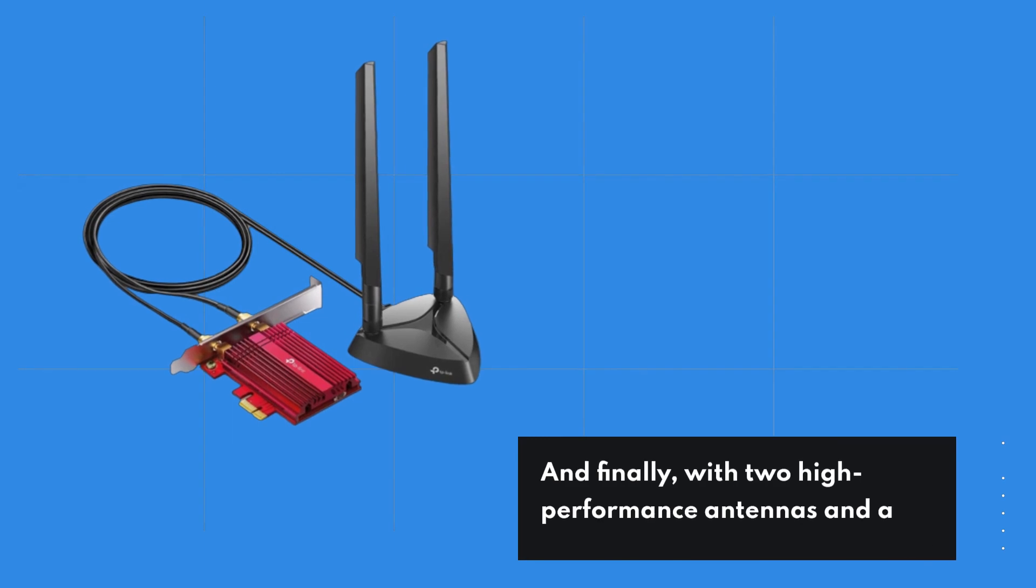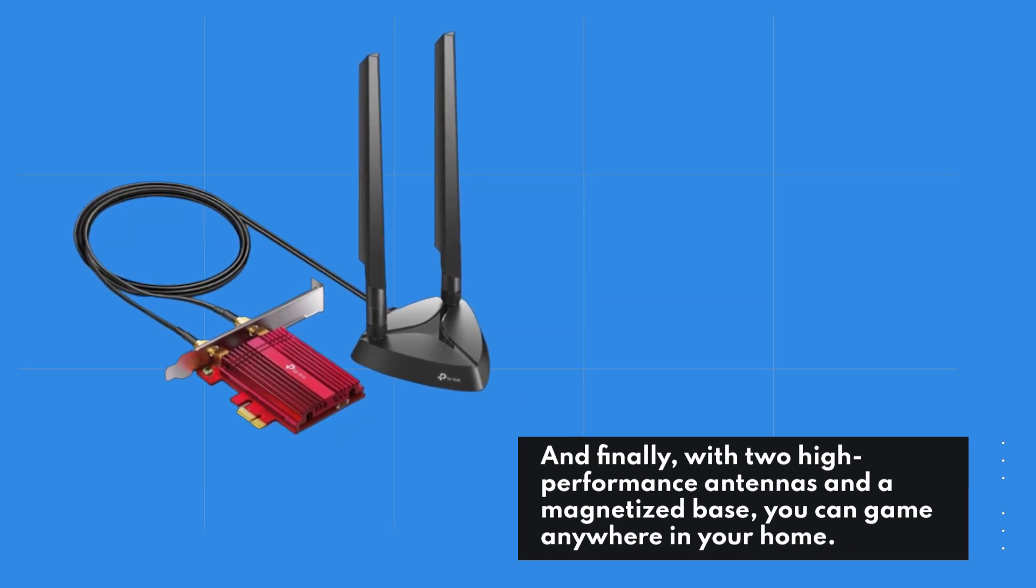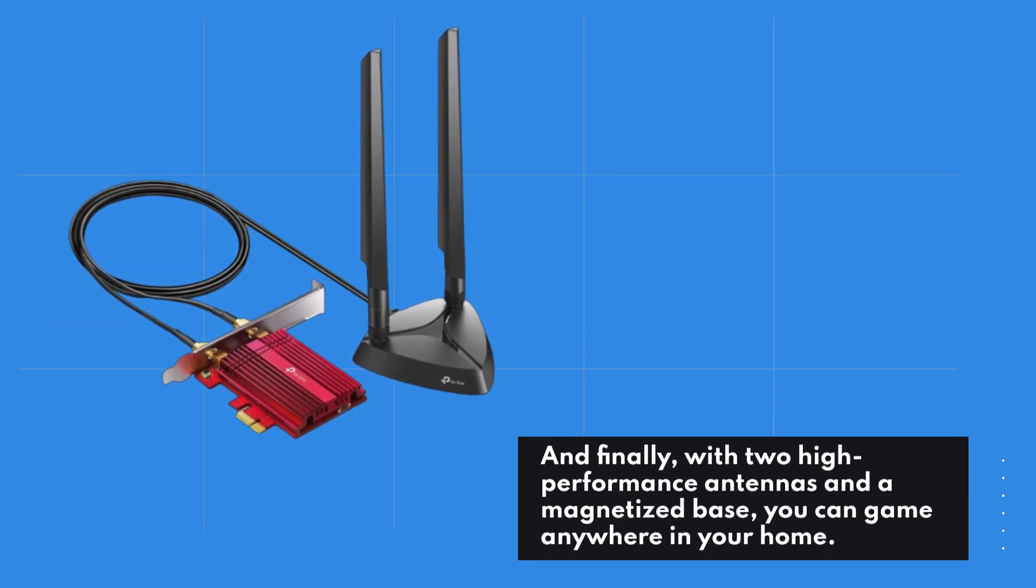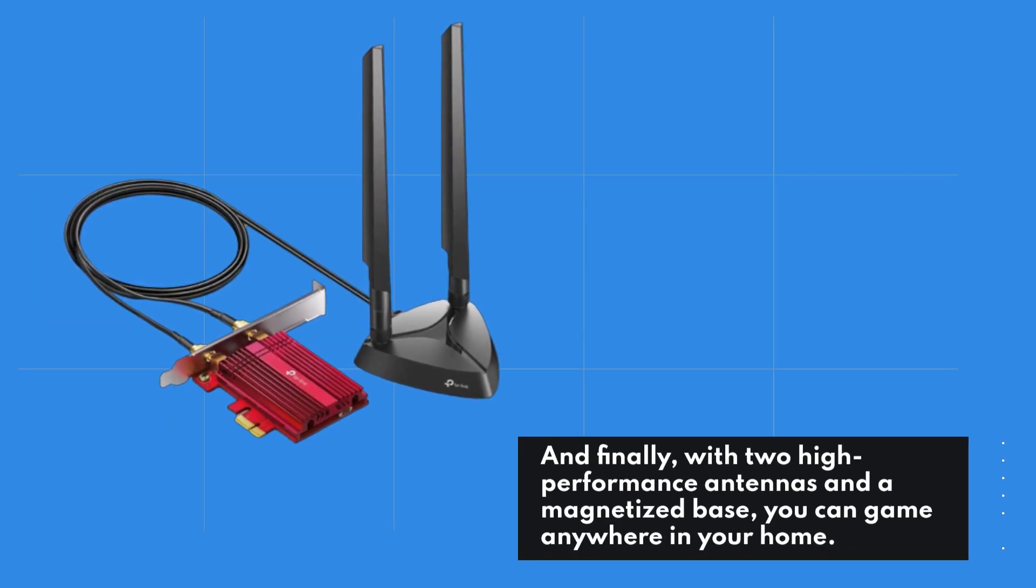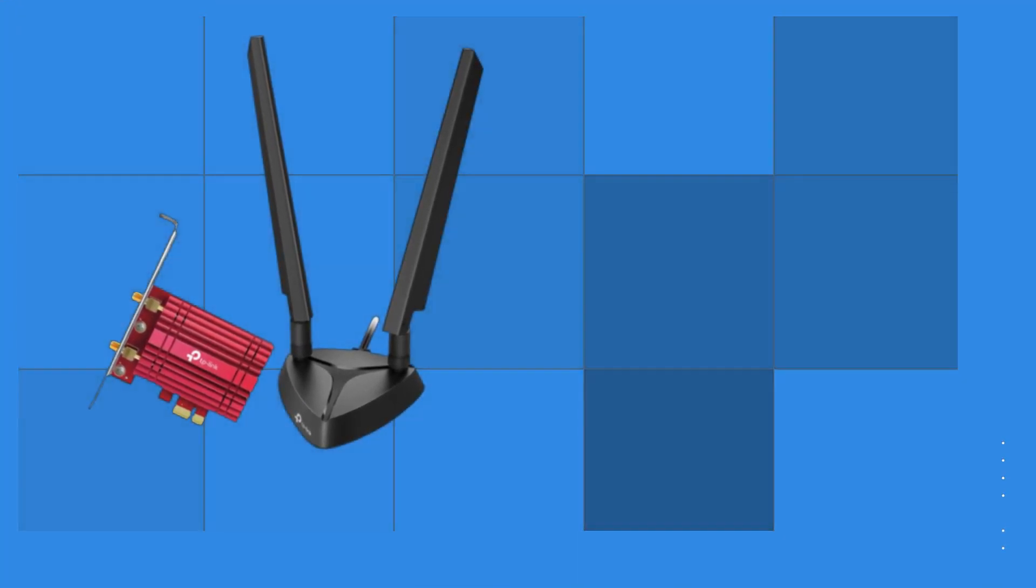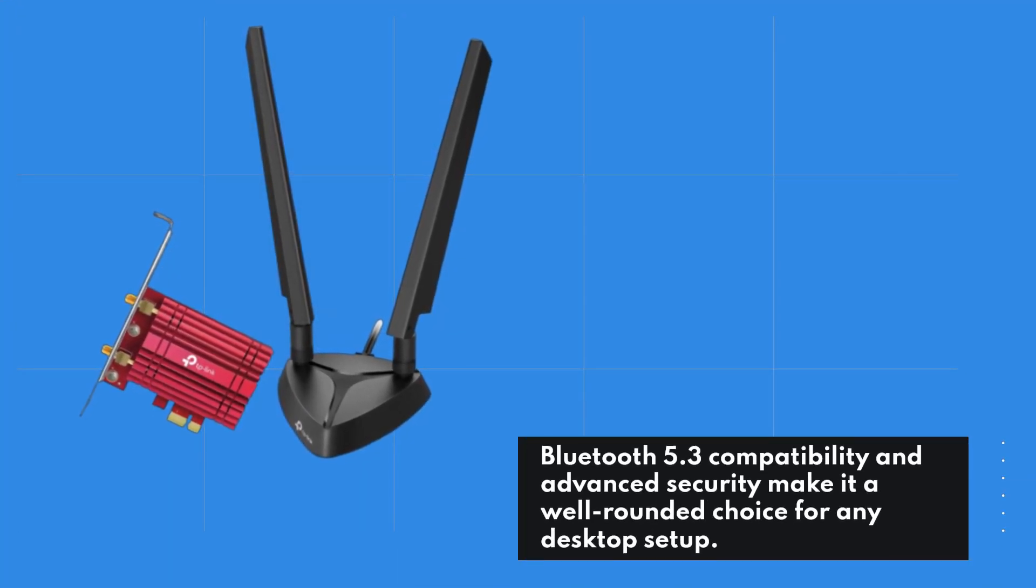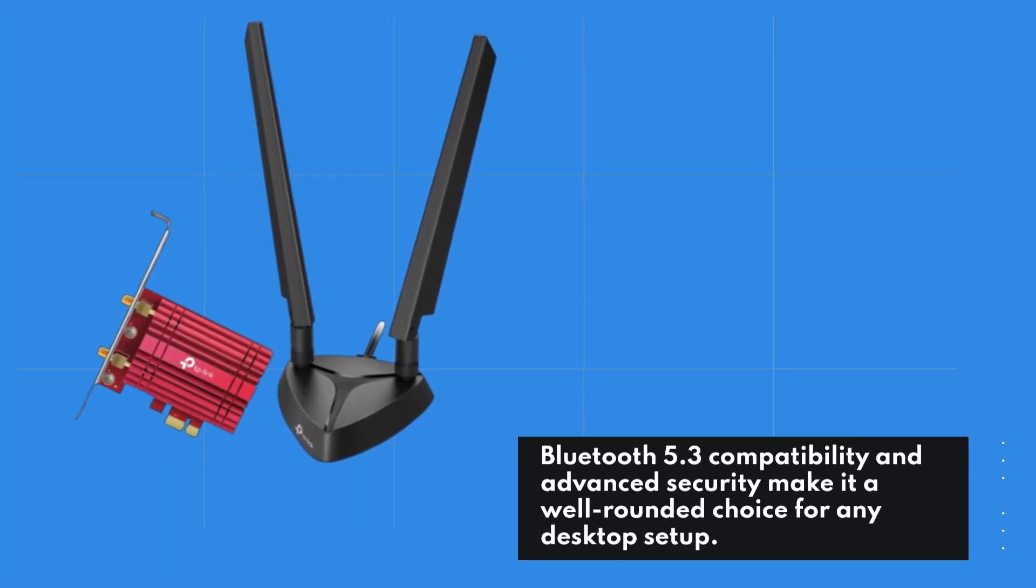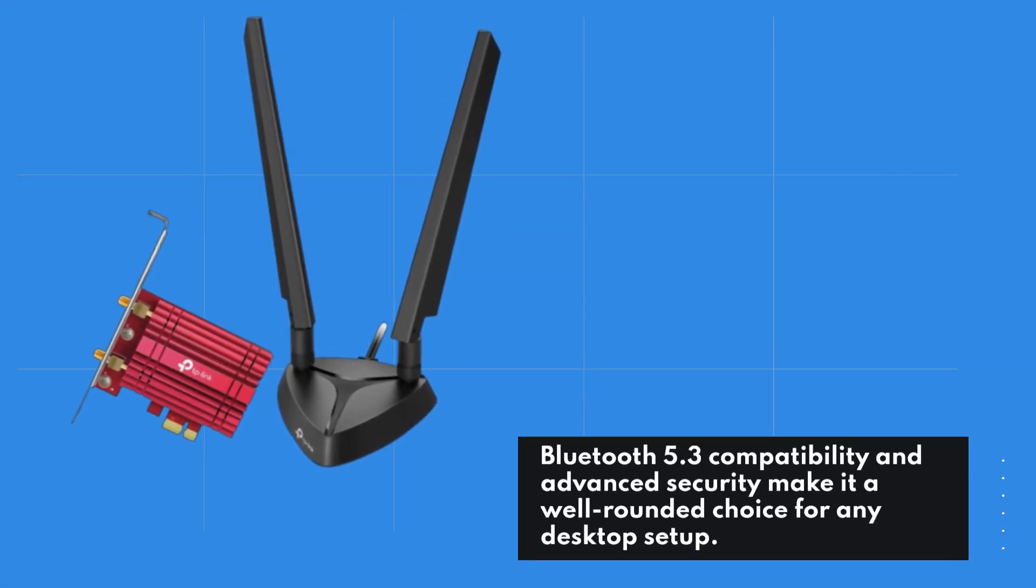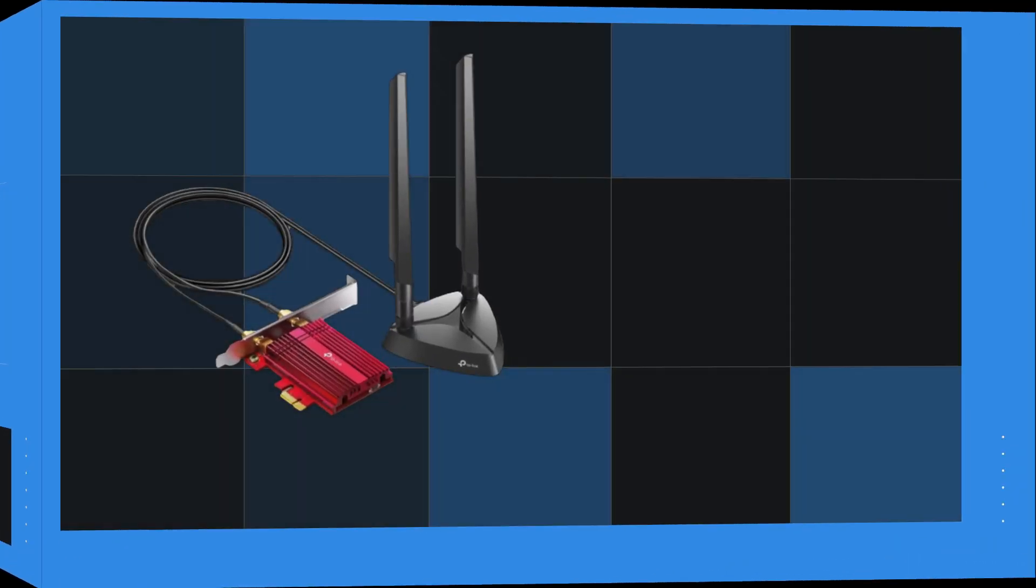And finally, with two high-performance antennas and a magnetized base, you can game anywhere in your home. Bluetooth 5.3 compatibility and advanced security make it a well-rounded choice for any desktop setup.